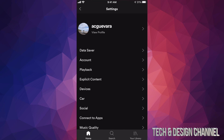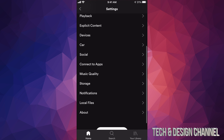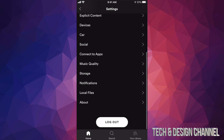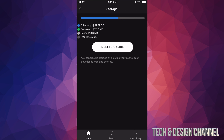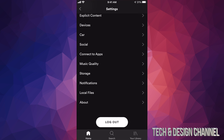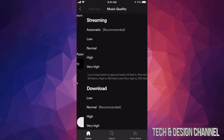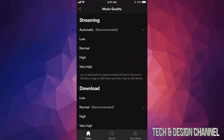I want to show you a bit more about downloads. If you scroll down you're going to see Storage — it's my fourth-to-last option. From here it's good to delete the cache sometimes if you're running out of space. But what I really want to show you is Music Quality.